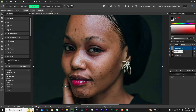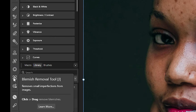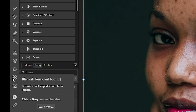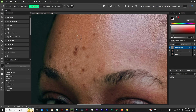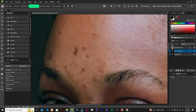In the layers we have high frequency and low frequency. With the high frequency selected, we have the healing brush, the blemish removal tool, and the inpainting brush tool. With the blemish removal tool selected, it won't work on the high frequency — you need to select the low frequency layer. We are going to explore the three tools for removing blemishes. With the blemish removal tool, click on a blemish and it will disappear.